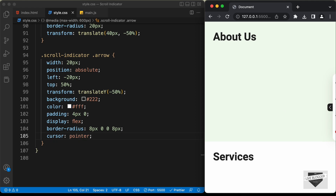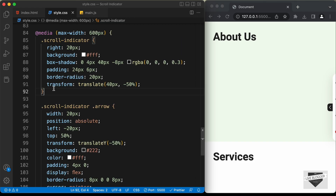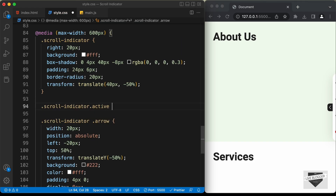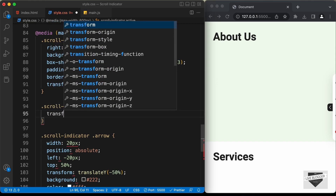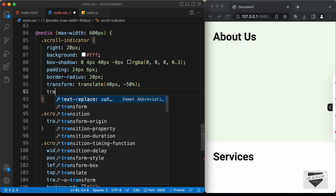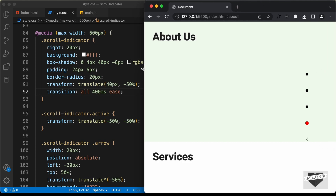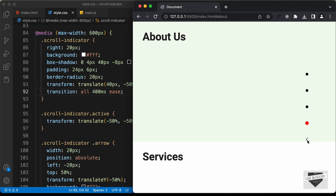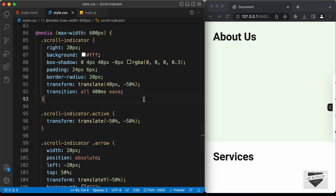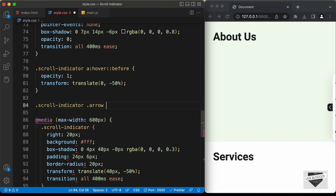Now the next thing we need to do is when we click on this arrow, bring the scroll indicator to the left side. For that we're going to add an active class to the scroll indicator. Let's type .scroll-indicator.active and set transform translate to negative 50 percent and negative 50 percent. We'll also add a smooth transition — transition all 400 milliseconds ease. If we increase the browser width, the arrow is displayed on larger screens too, so we need to hide this arrow on larger screens. Let's type .scroll-indicator .arrow and set display to none.